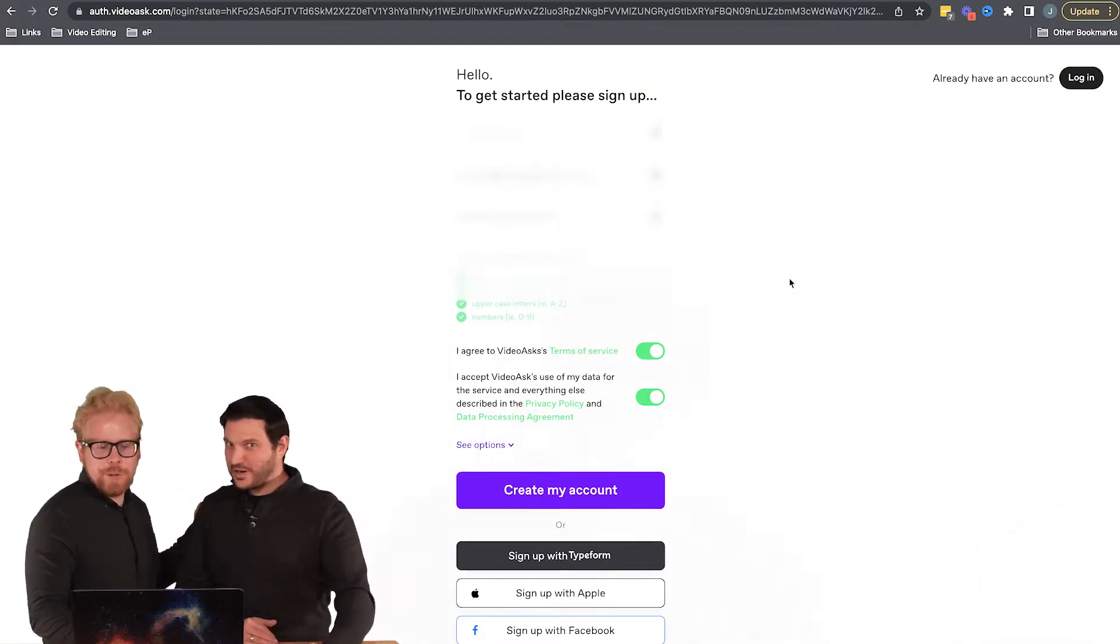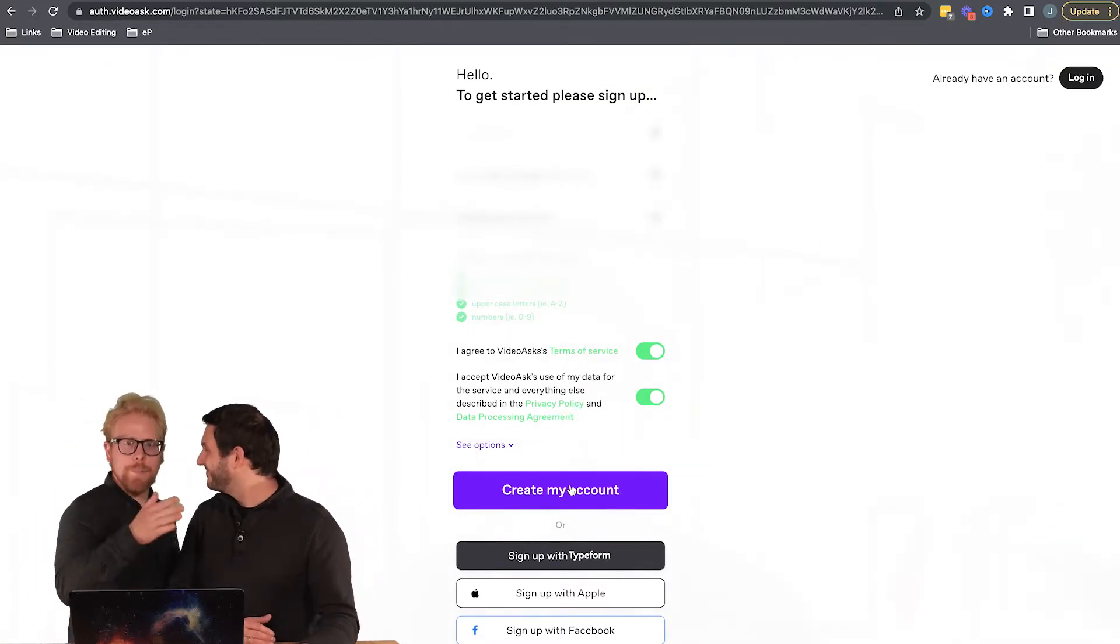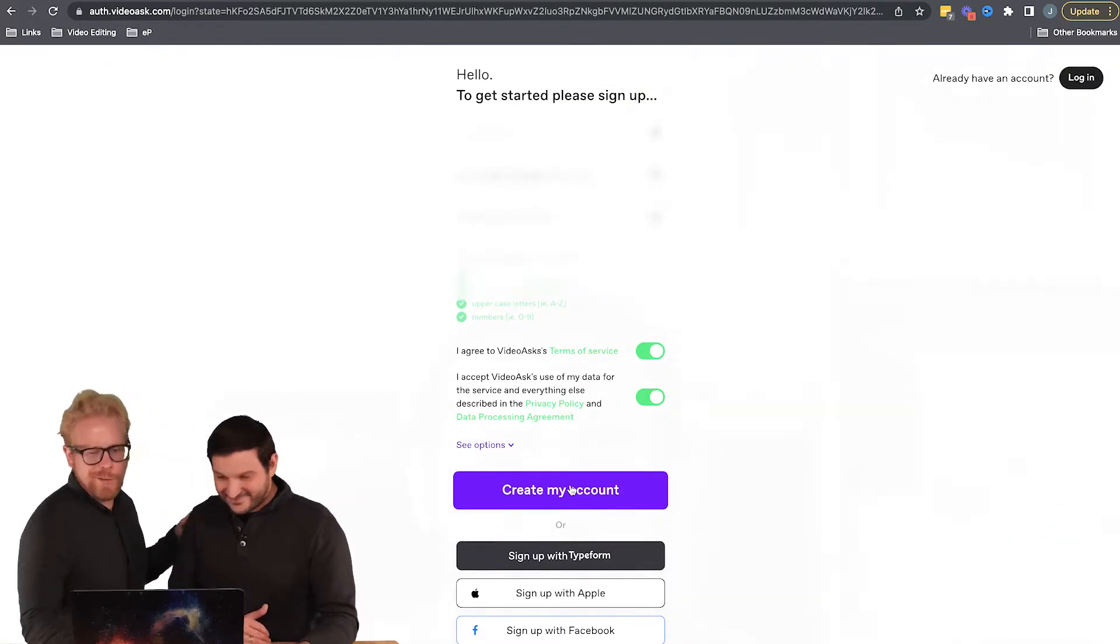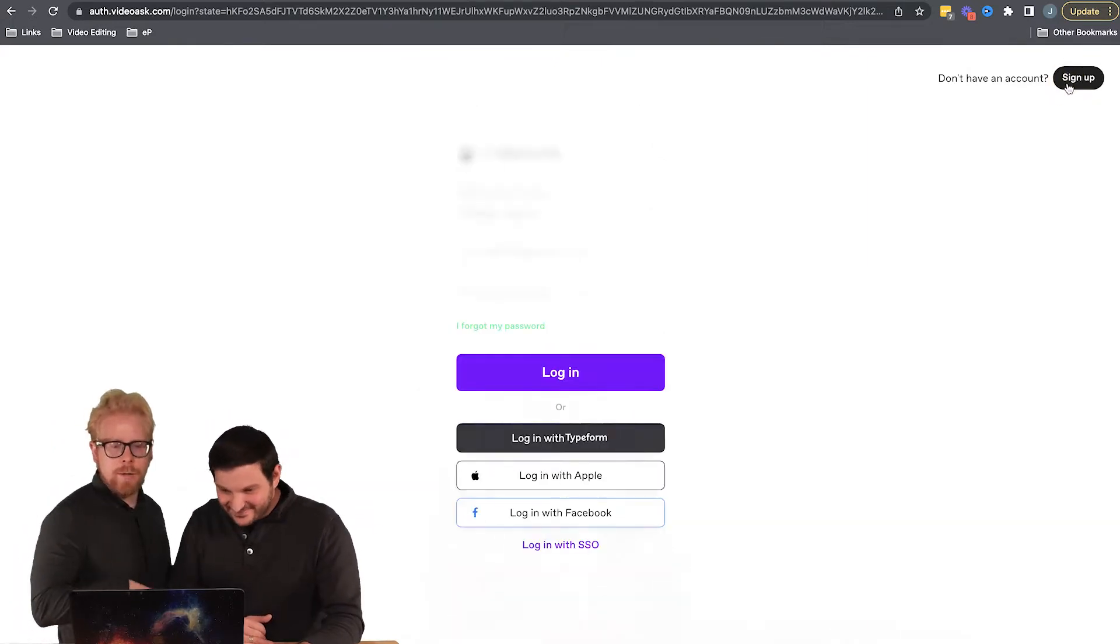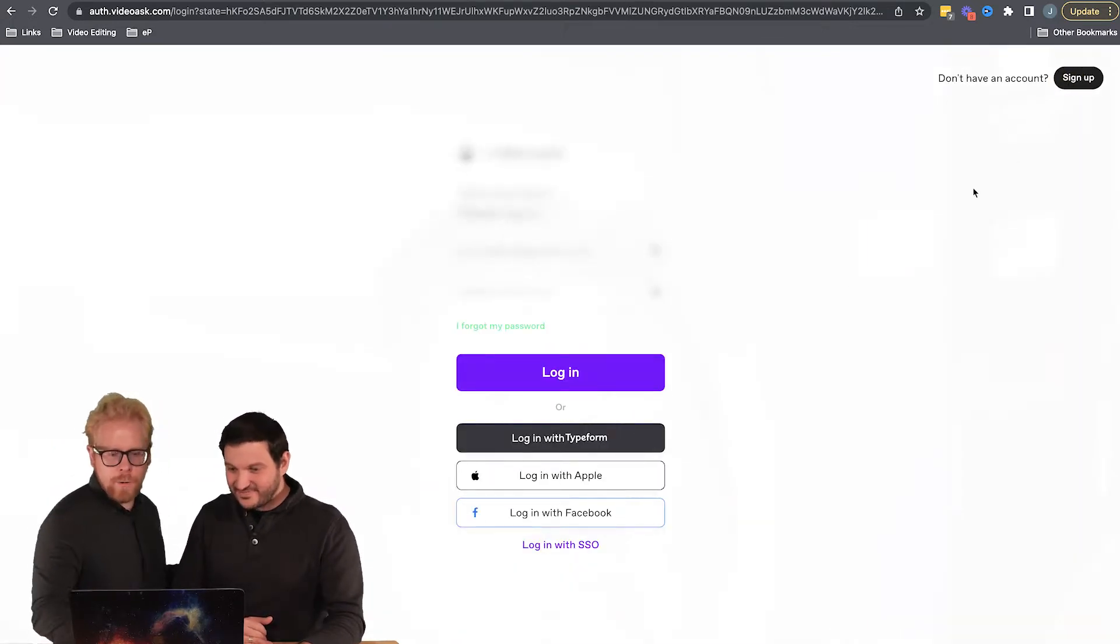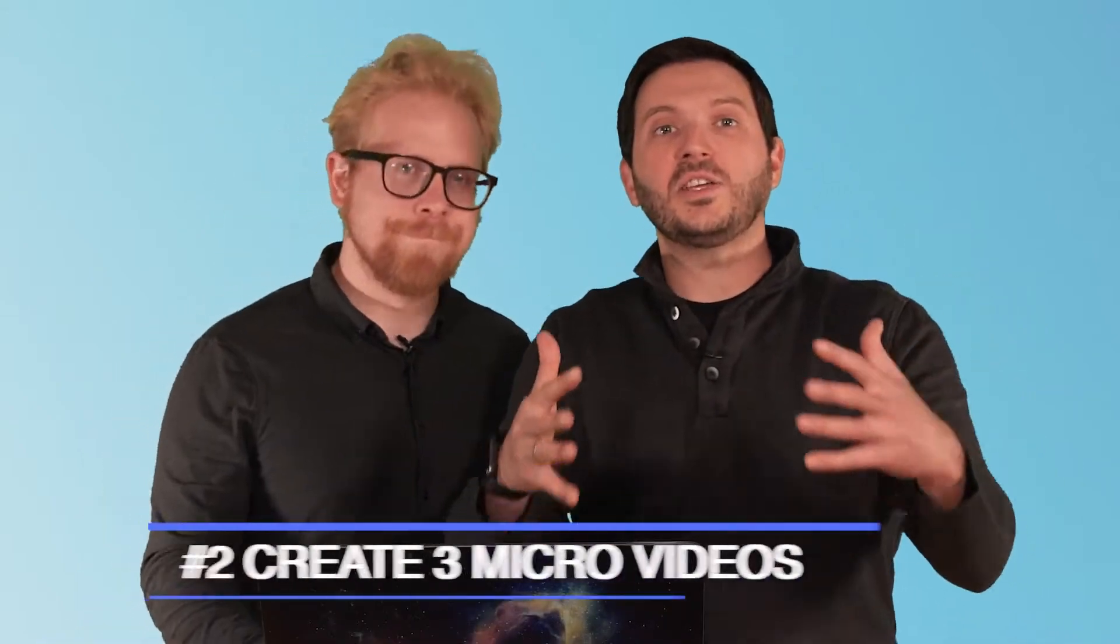Once you create your account, you're actually going to get a step-by-step onboarding process. We're going to skip that today and just log in to our account. But it's cool - VideoAsk actually has their own onboarding e-learning. We actually have a video on our channel all about how you can leverage e-learning in your business. The second thing is that you want to create three micro videos.